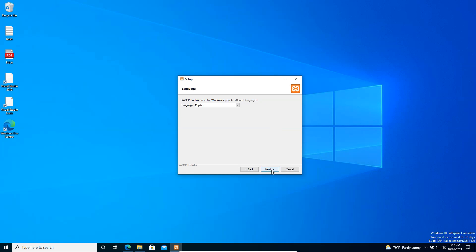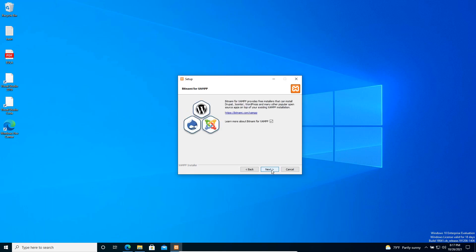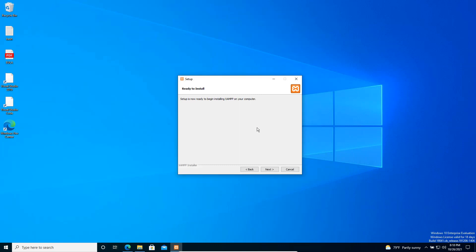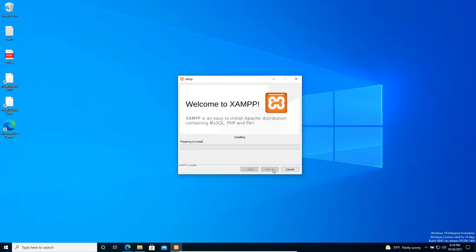Here we can select our language — I'll keep it as is. We can also install Moodle, Joomla, WordPress, and that kind of software. I'll keep the defaults. Let's go to Next. Now it's ready to go, let's click Next again and the installation process will start.